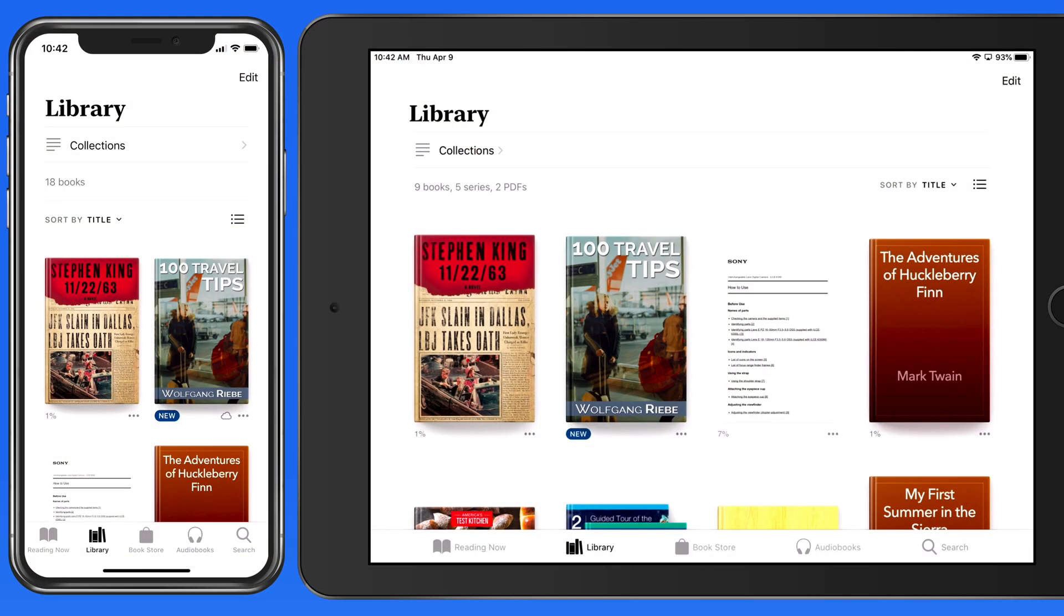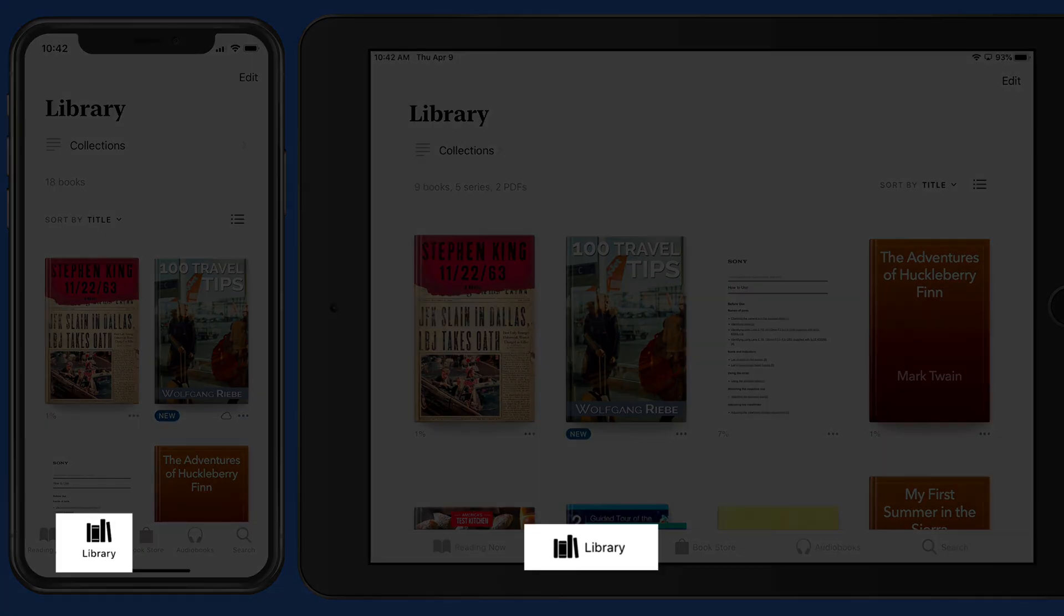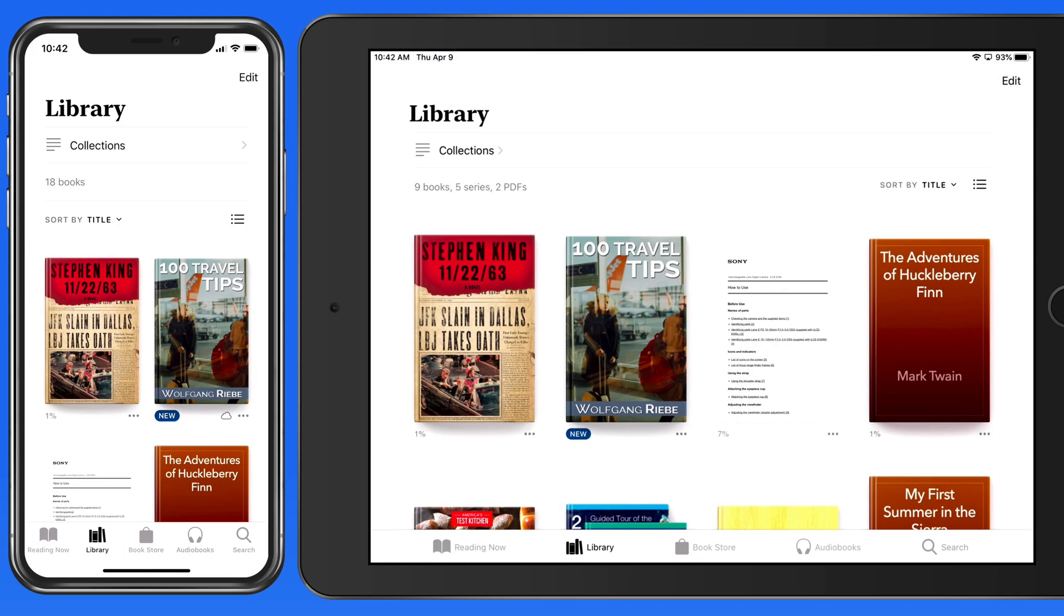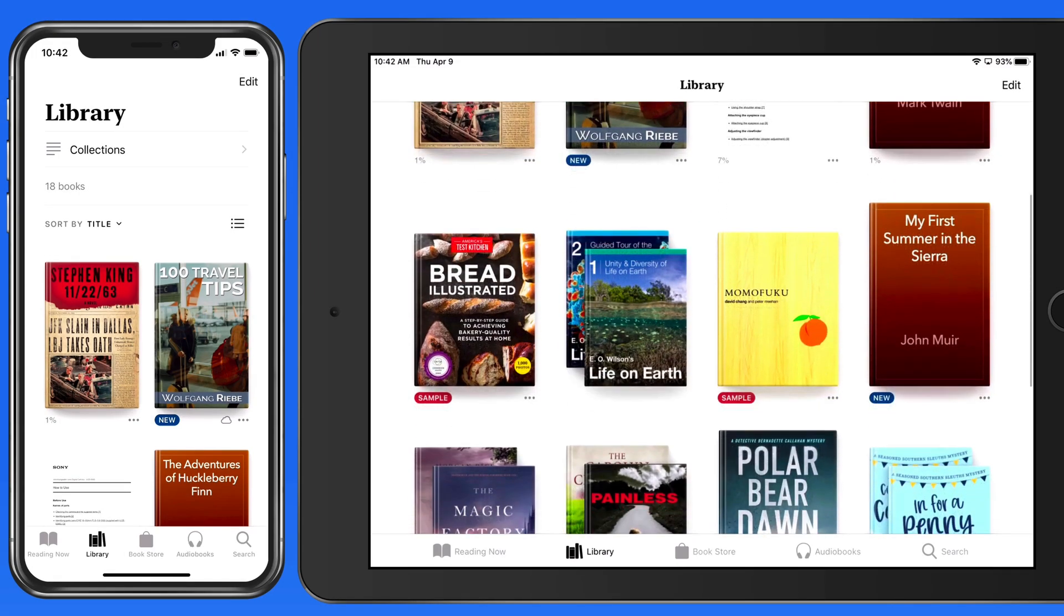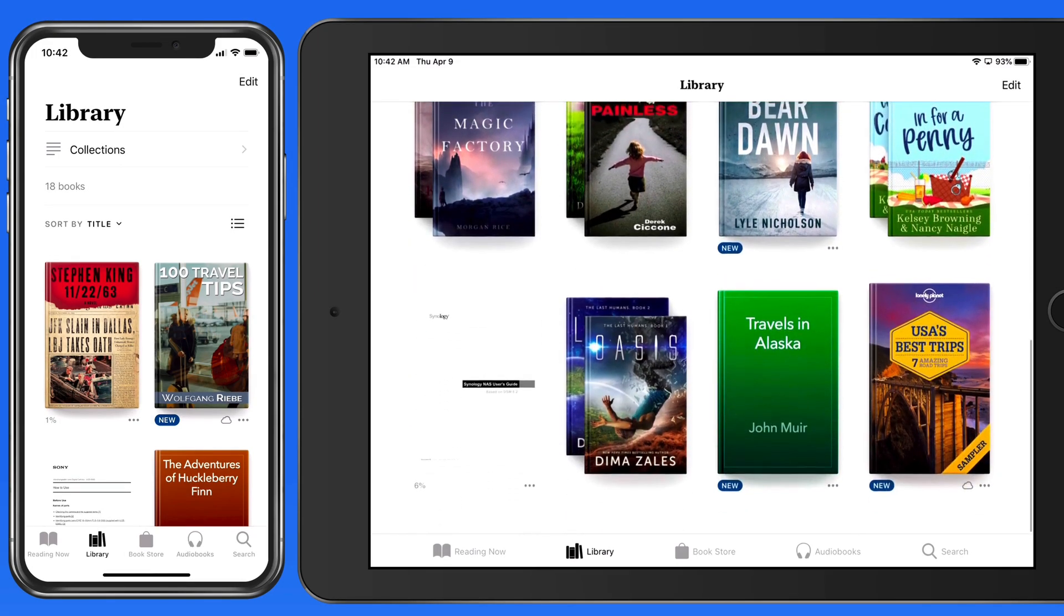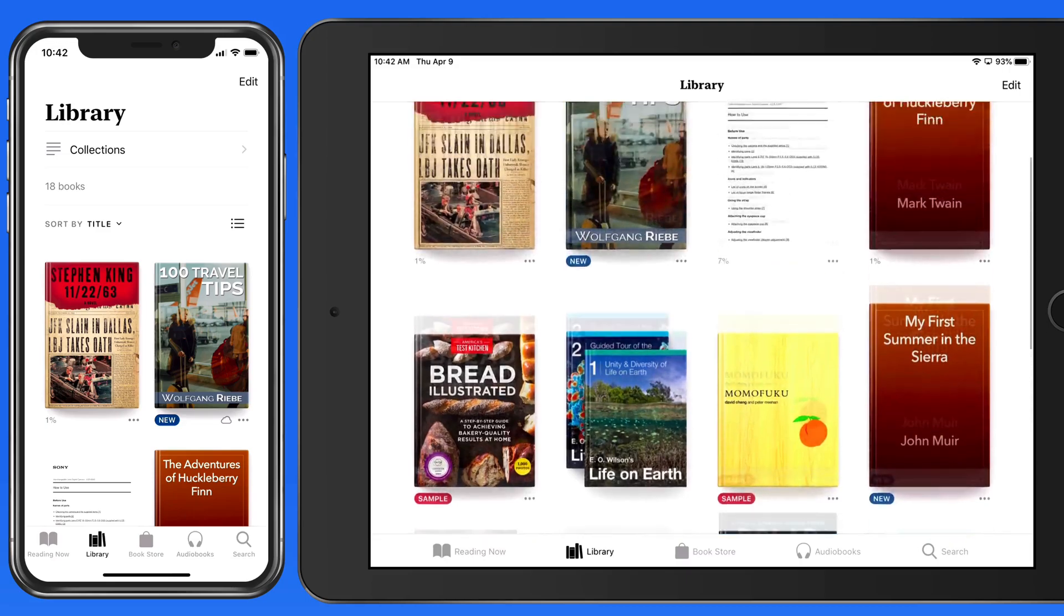In this lesson, we're going to look at viewing and organizing the library section here in the Books app. I've added a few books, so this library is getting a little more full.